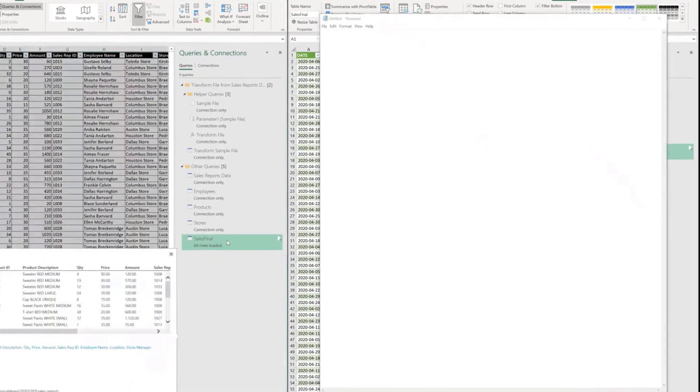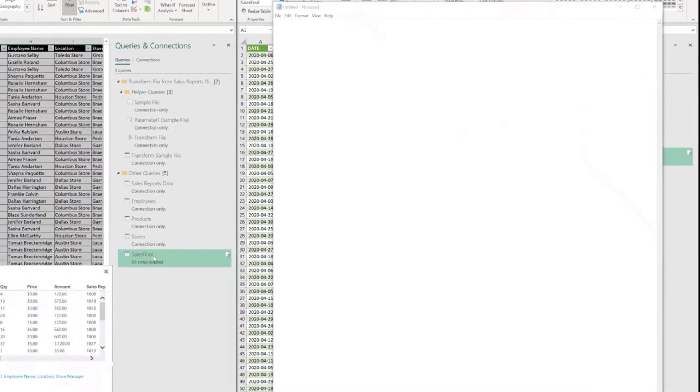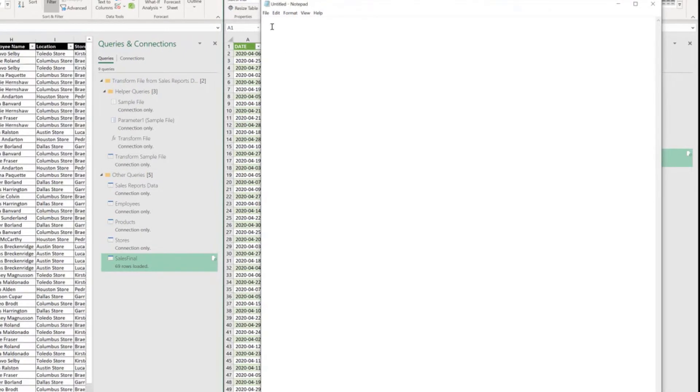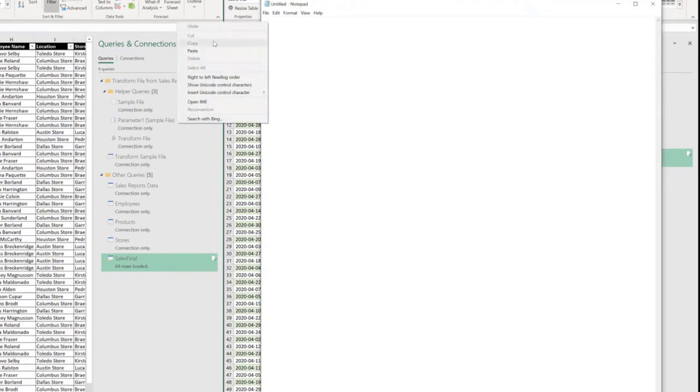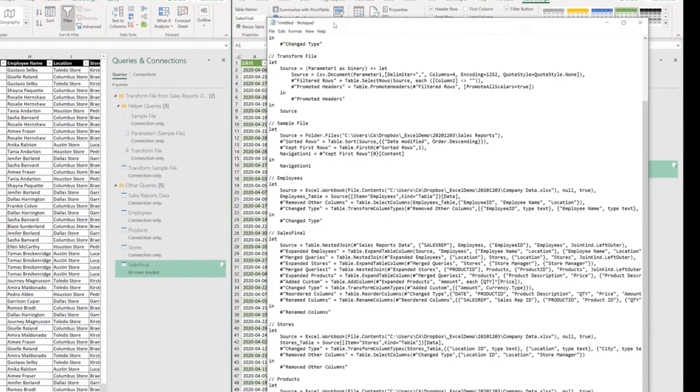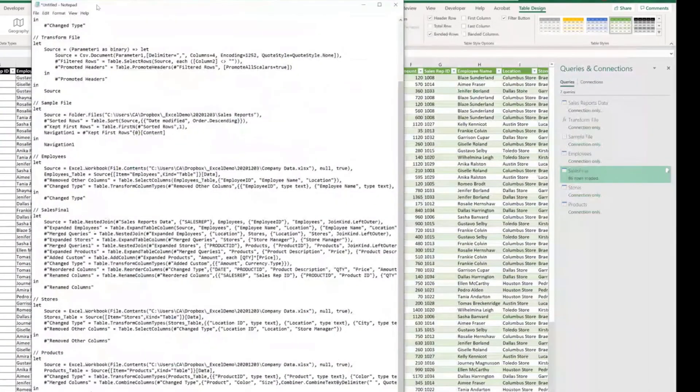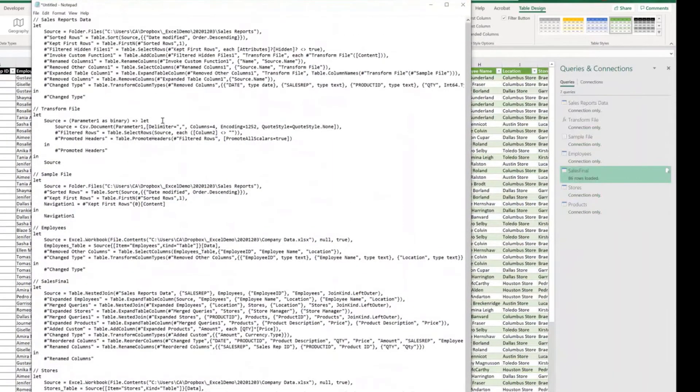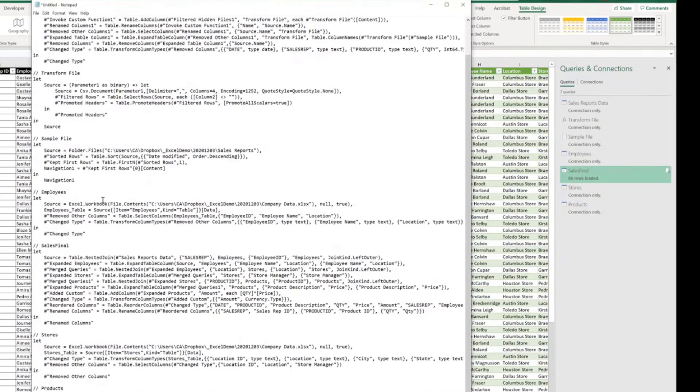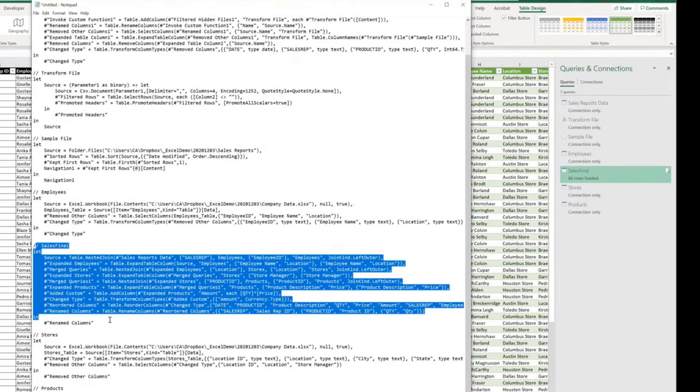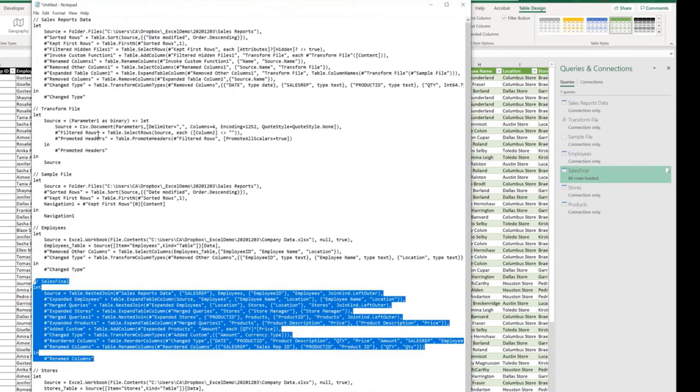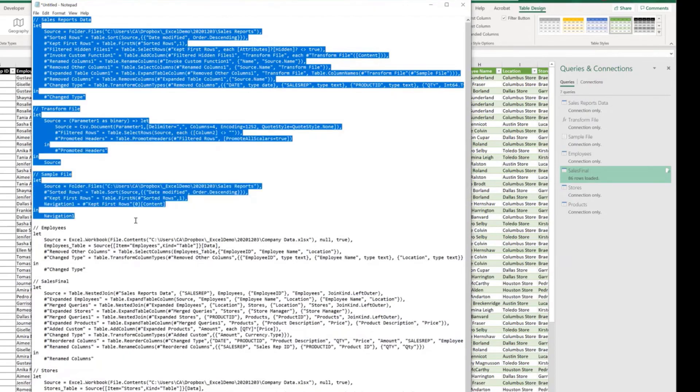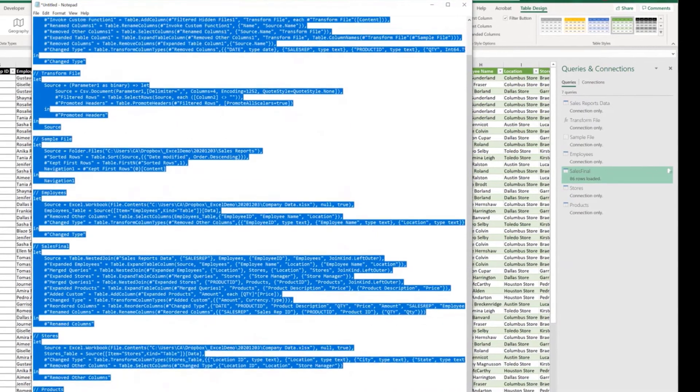And again, go to the query you want to copy. Let's say it's the sales final, select copy, go to your notepad, right click and paste. And boom, look at that. We have all the codes, not only from the sales final query that we copied, but because this query needs all the other ones to work properly, Excel also brought all the code from all the other queries.